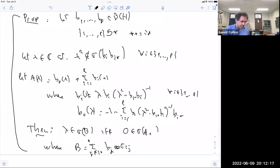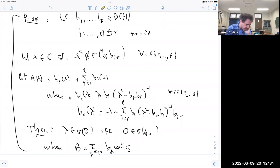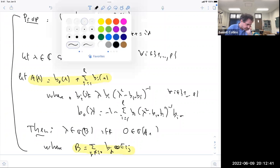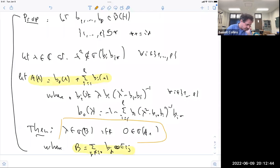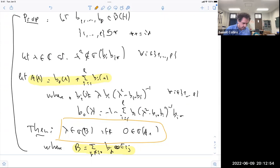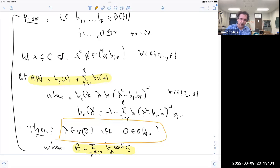What we are doing is relating the spectrum of B and the spectrum of A(lambda). The proof is not very difficult: if you write out what it means to be in the spectrum, basically you have a recursion which kicks in and things happen to work. The question is how can we use this?